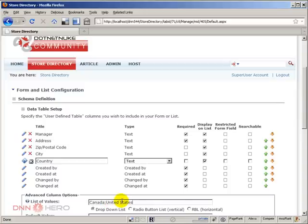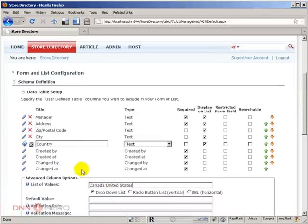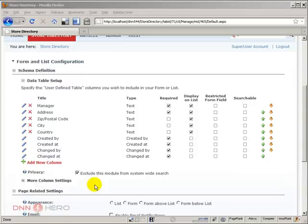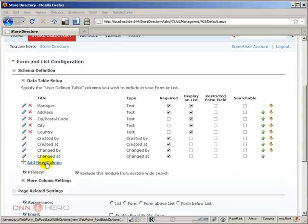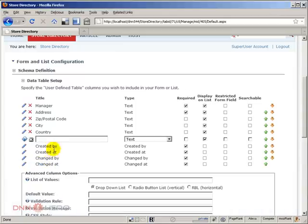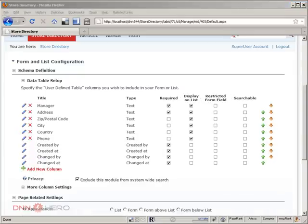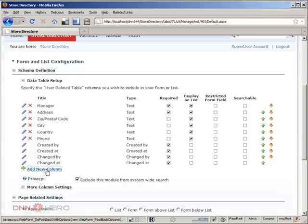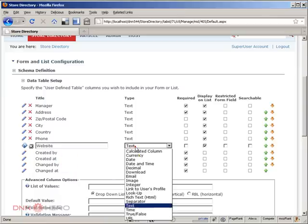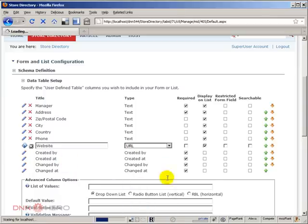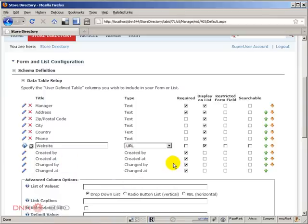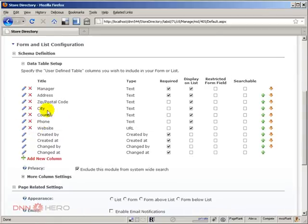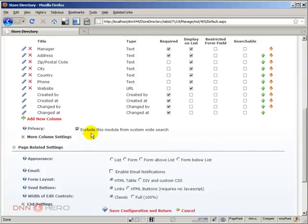Let's add another field called Phone and save that. And the last one will be Website, gonna create a column called Website and it will be a URL. Now let's save this, so we have our fields added.